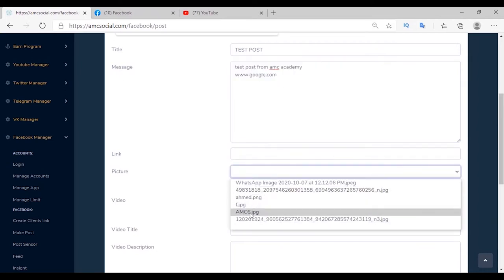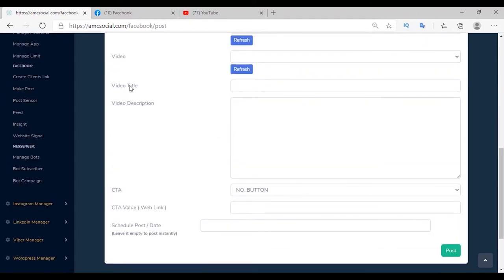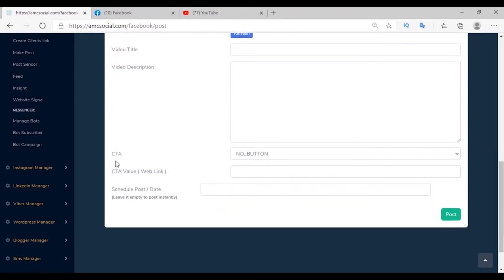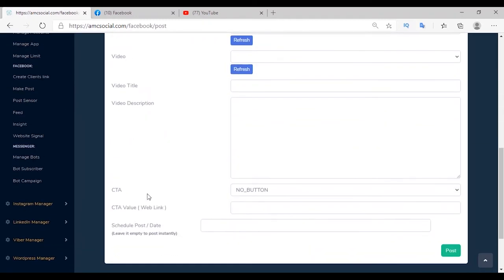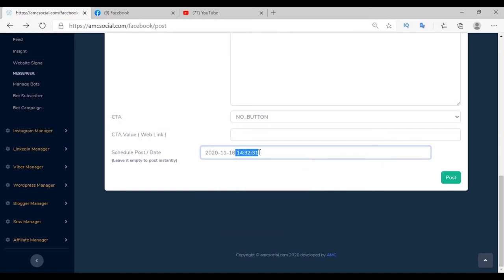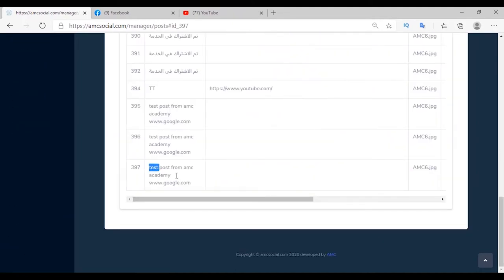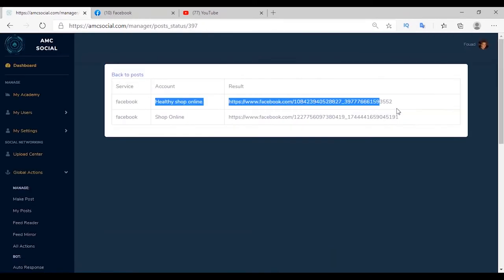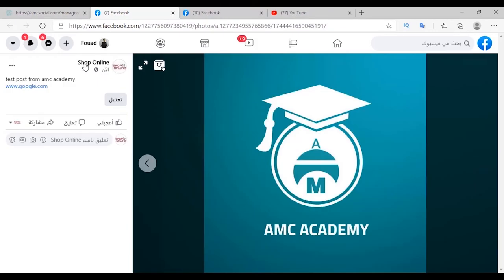You can try more than one format and choose the one that works best. You can add a video uploaded directly on Facebook, a link, title and description. Here I will try a post with an image and a link in the content. You can also schedule the post by choosing a date and time, or leave it blank to publish now. The action was completed — the post was published with the content, link, and image.